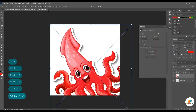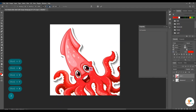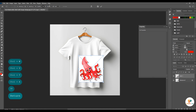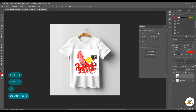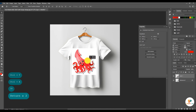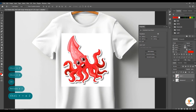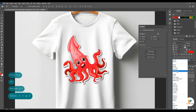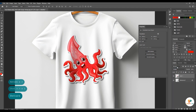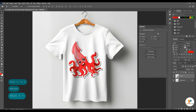Phir is ka size thora chota krain gay. Is ko shirt k according adjust krain gay. Yahan blending mode change krain gay aur multiply pay select krain gay.